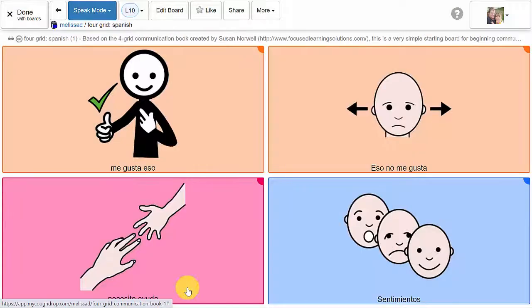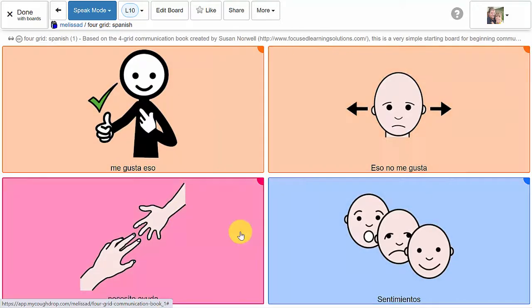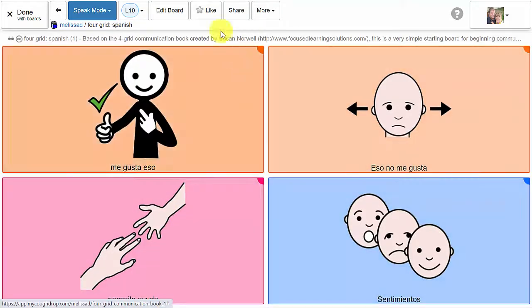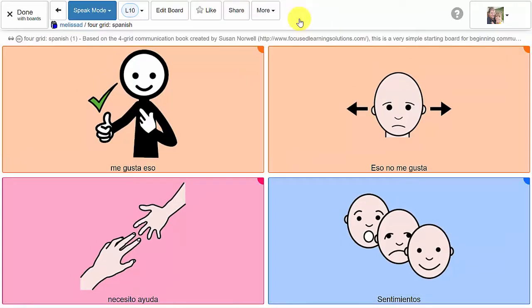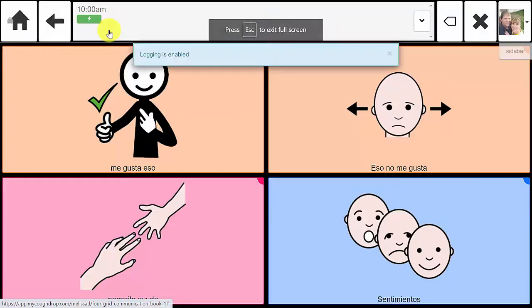The program will now create a new speech board or board set to reflect the translations you set. This new board is its own board and can be adjusted and edited whenever that is necessary. You will be able to have different images and options on this board than the original board if you choose. Just edit the version of the board you want to adjust.